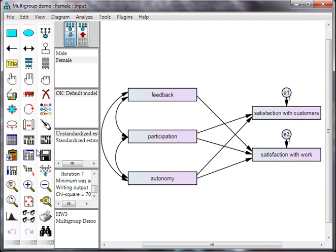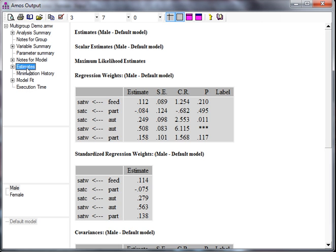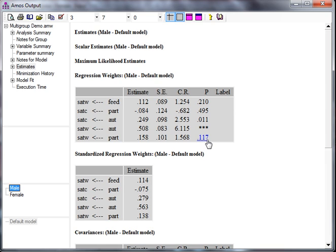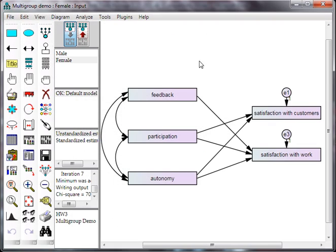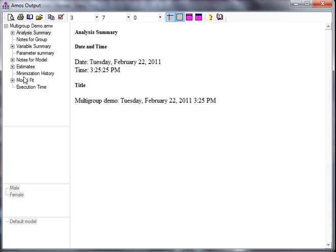You'll do these one at a time. So, Estimates. Back to female. It looks like we only have one more that's above .05. Part to SAT W. For male, it is also insignificant, so we can trim it. Part to SAT W, right here. And run it again.